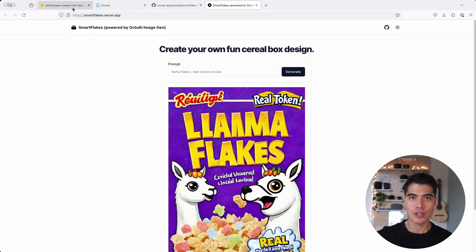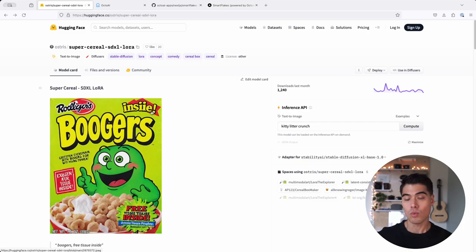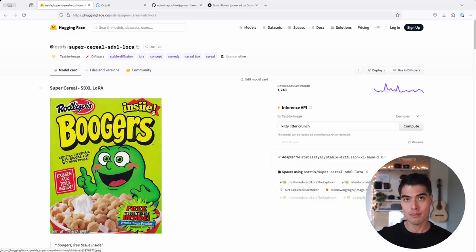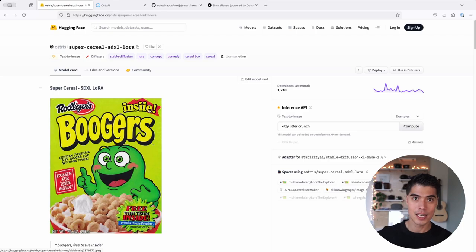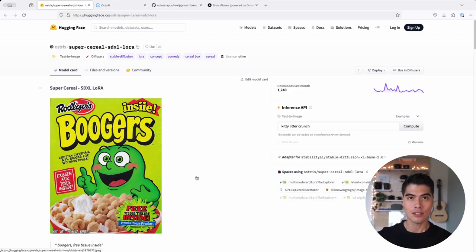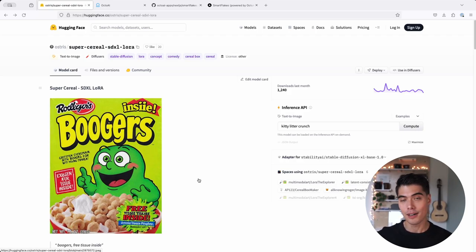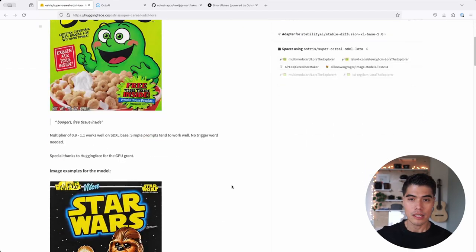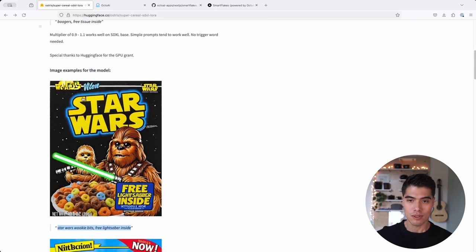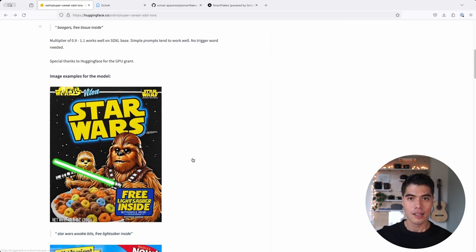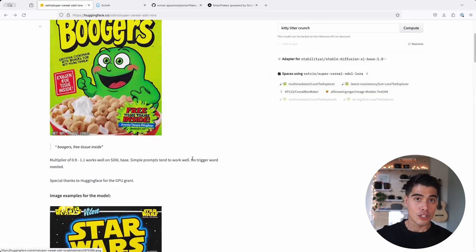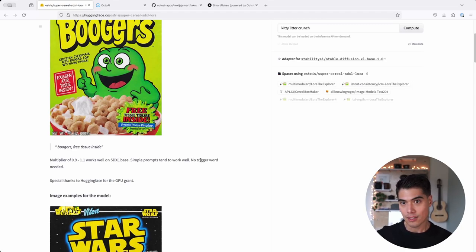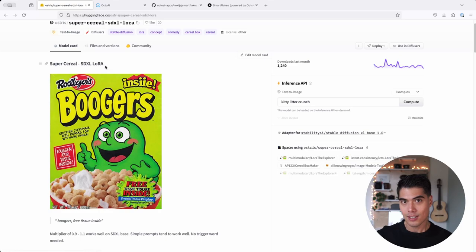And I'm going to show you where I got this LoRa from. So there are several websites online where you can download community LoRas. These have been obtained by fine-tuning models like Stable Diffusion XL on a set of training images. In this case, this person who uploaded this LoRa probably trained this LoRa on a handful of cereal box images. And generally, folks who upload LoRas will provide several images along with sample prompts that illustrate what you get when you provide different kinds of prompts into Stable Diffusion XL.